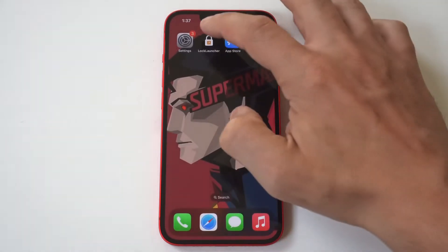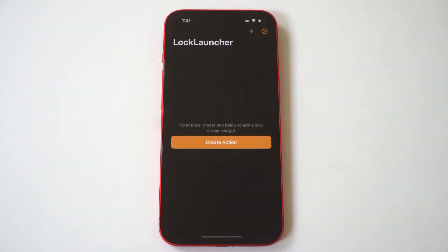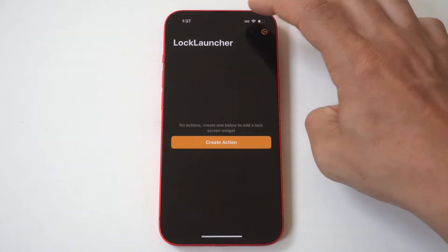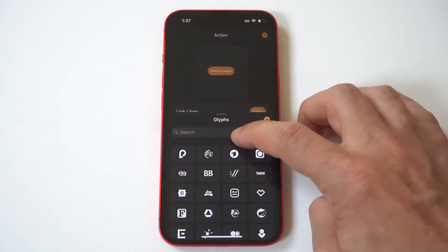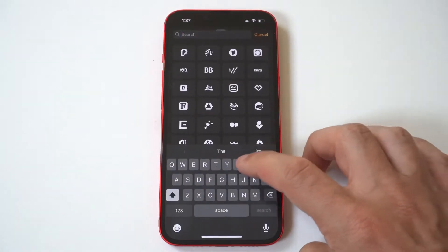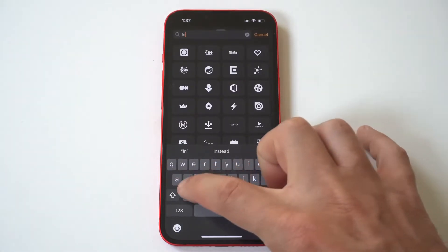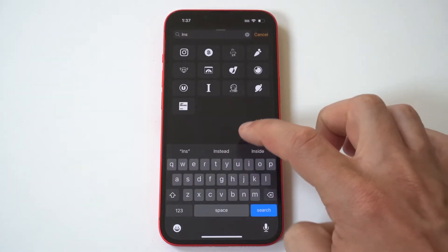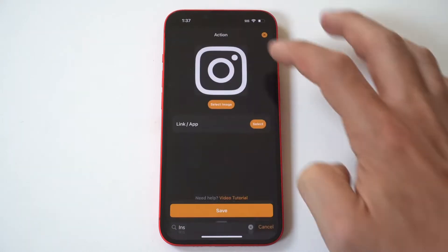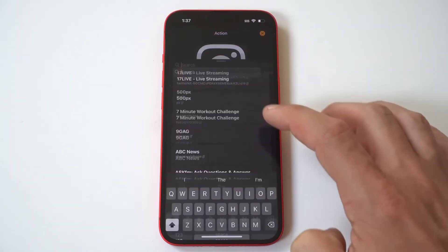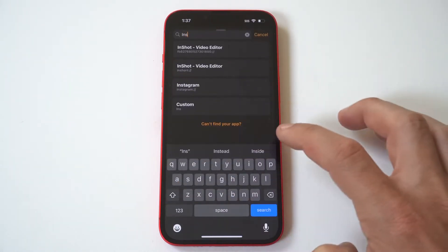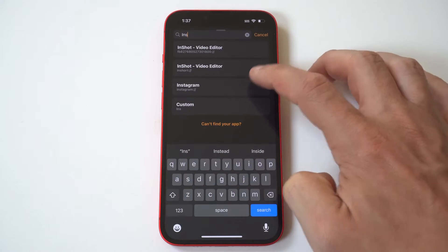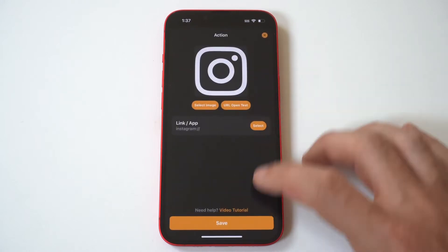When you install it, you just open it up and hit the plus icon in the top right-hand corner. When you do this, you can add custom app icons called glyphs. I'm going to do an example here for Instagram. After you've set the icon, you have to set it to open up and then click done.